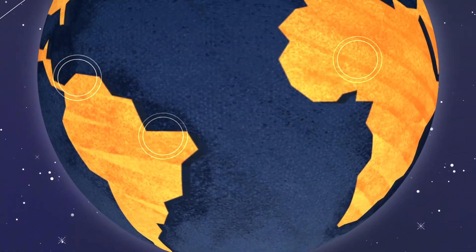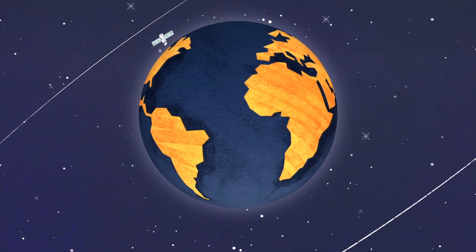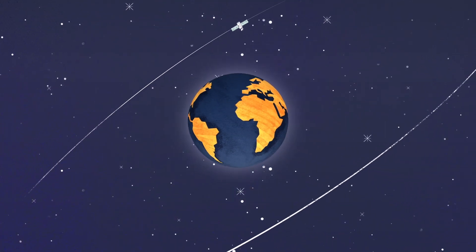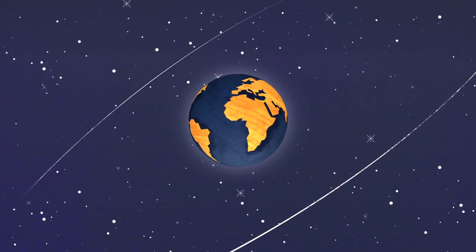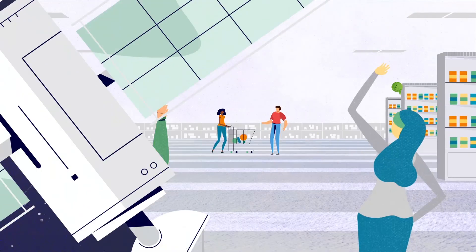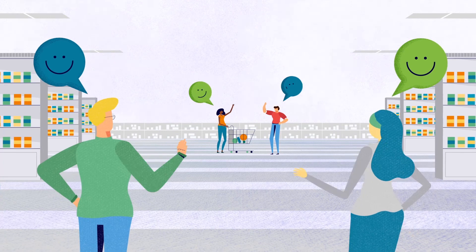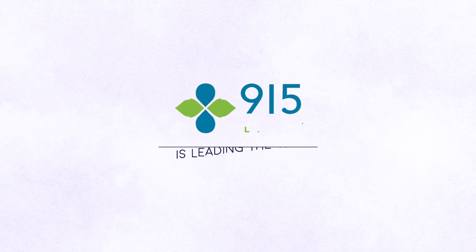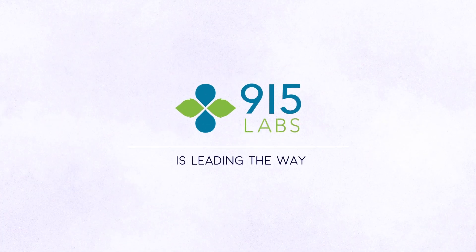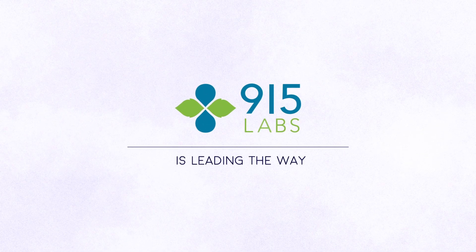and your local farmer's market? Well, one day soon, it may be halfway around the world. Like we said, the way people buy food is changing, and 915 Labs is leading the way.